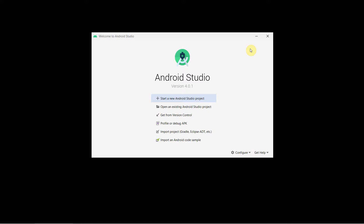Welcome friends. In this video I'll show you how to share a file or a particular text on other apps like Gmail, WhatsApp, SMS, or over Bluetooth from your Android app.